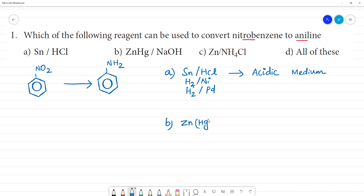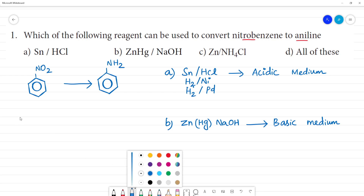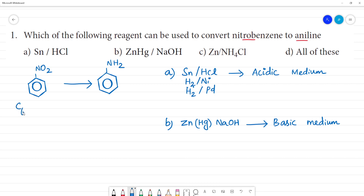Next, ZnHg with NaOH. This is basic medium.